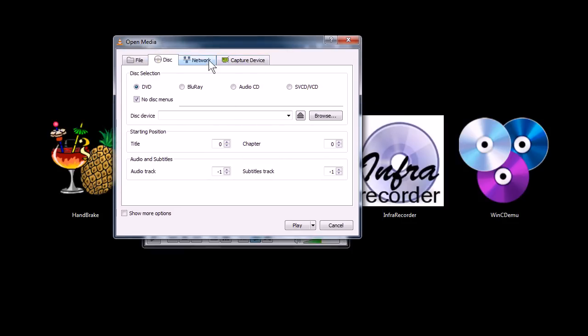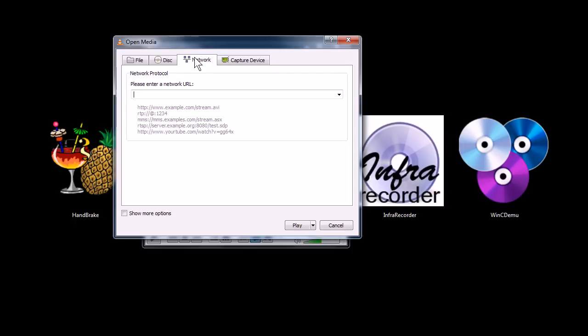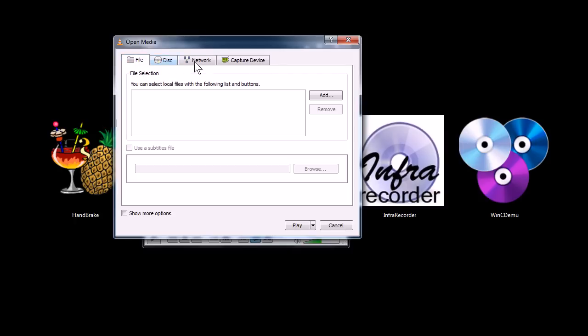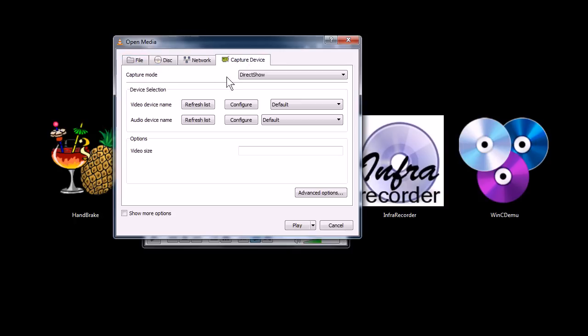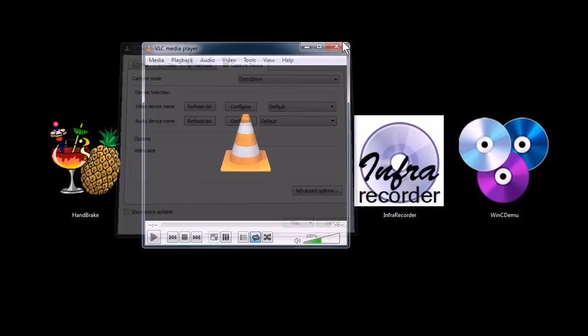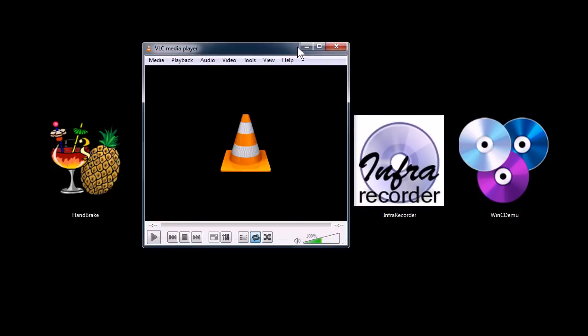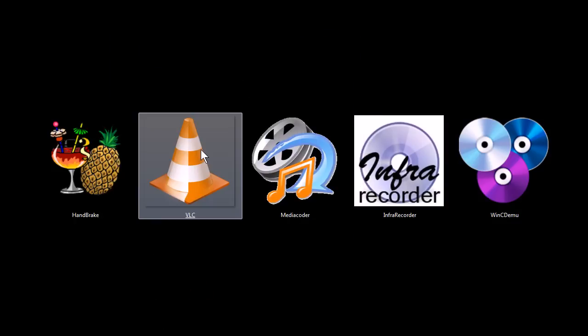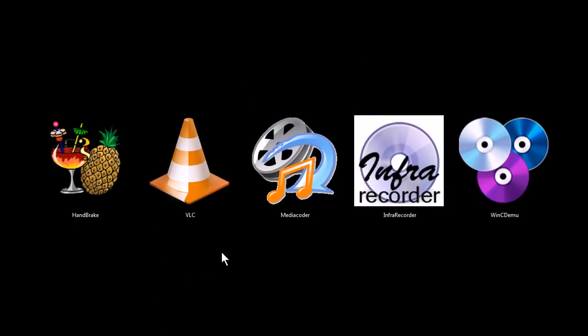You can also capture network streams, you can capture videos from files, you can capture webcams, capture video from your webcam on your computer. So it's a cool program for capturing video as well.